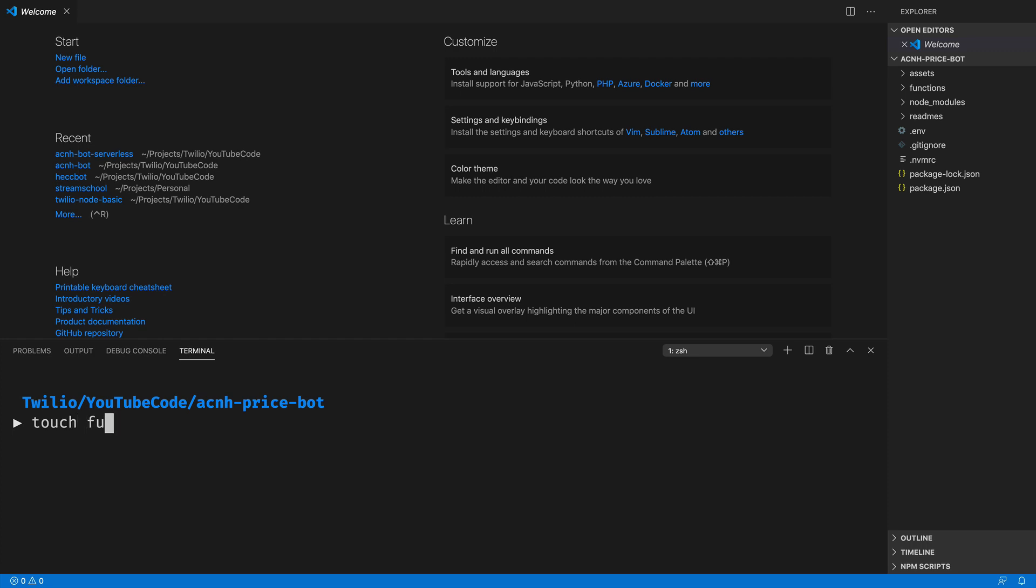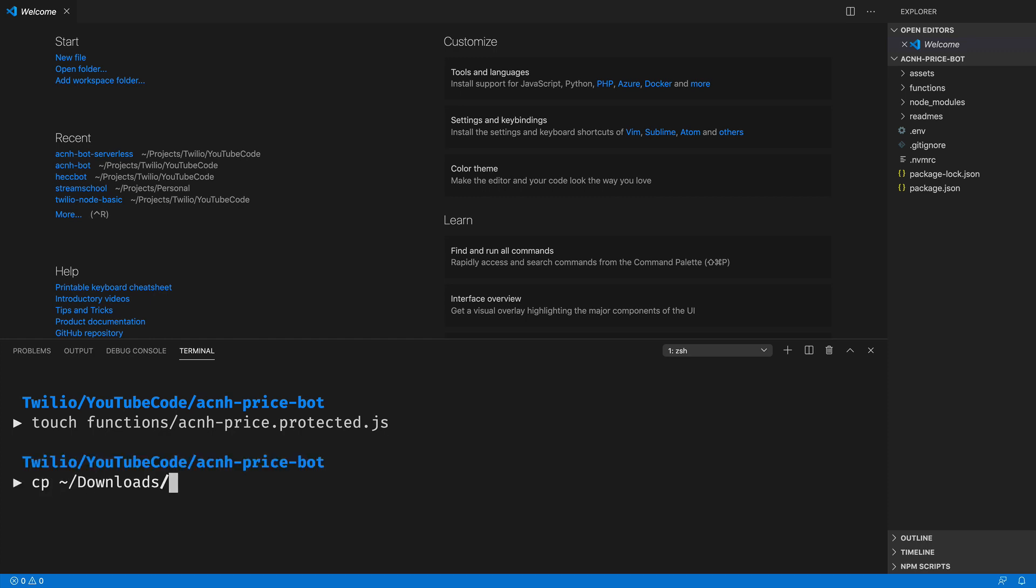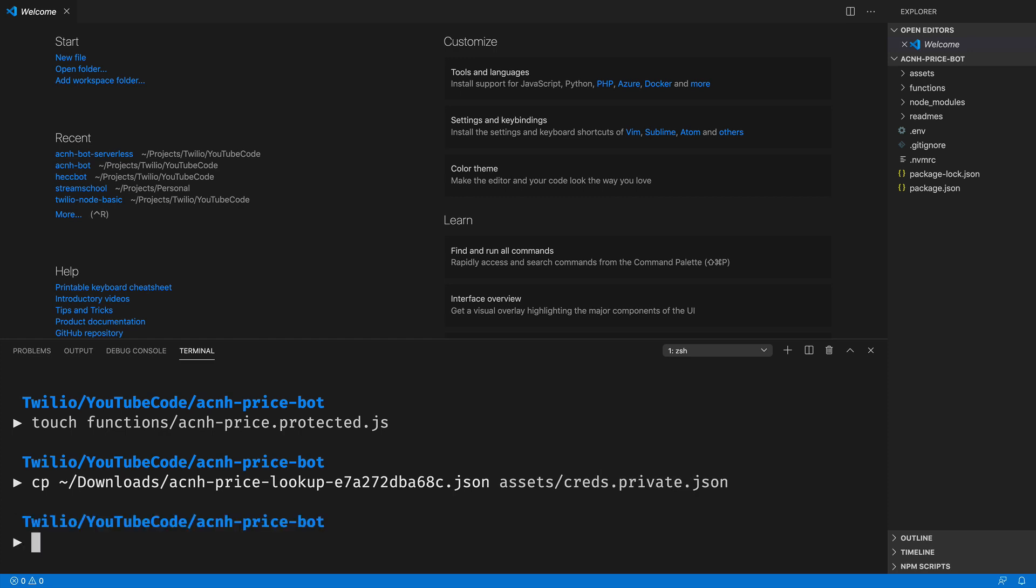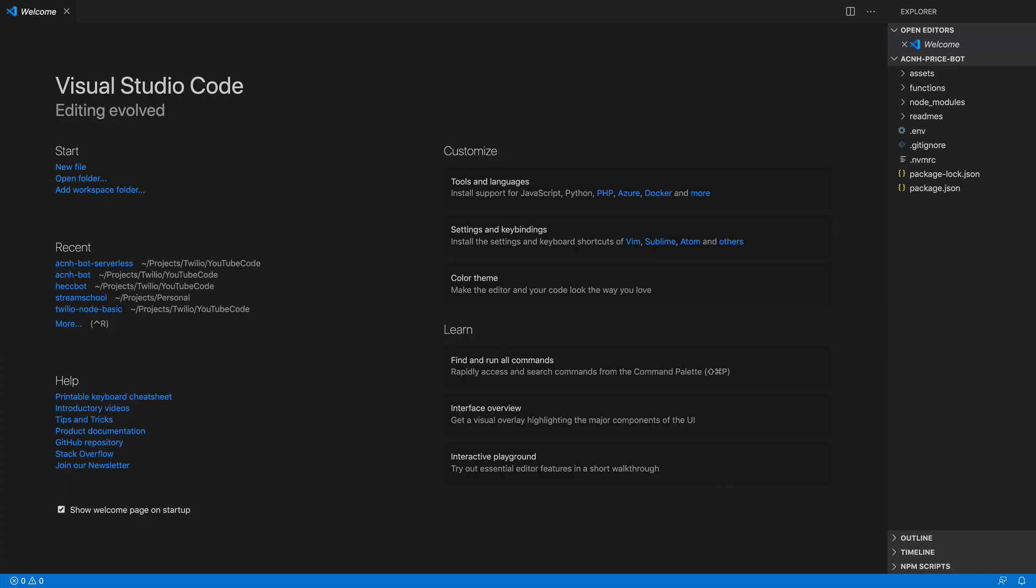Inside of our project, I'll create a new file in the functions folder called acnh-price.protected.js. The protected just means that Twilio is the only one that can call this function. Then I'll copy over the credentials.json file that we downloaded earlier into our assets folder as creds.private.json, which will mean that only Twilio can access this. You won't be able to pull up in a browser to be able to see it.